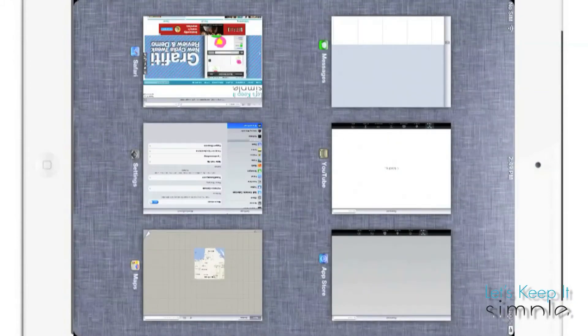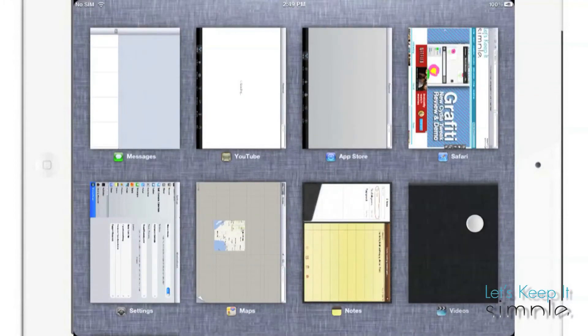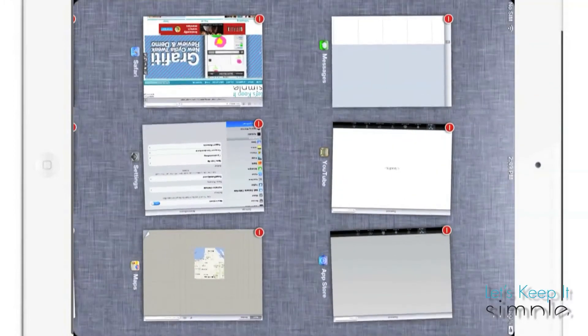Currently, the orientation on the iPad is a bit weird at the moment, but at the rate this tweak's been updated, it'll probably be fixed pretty soon.